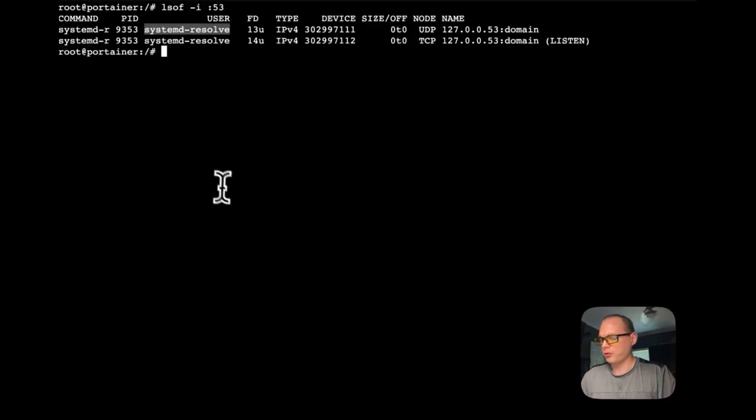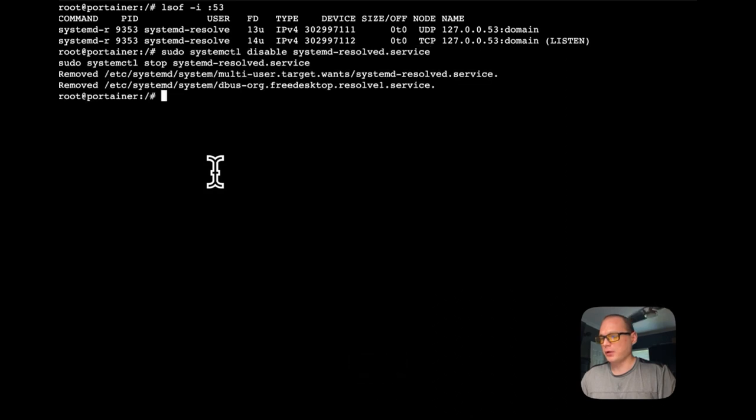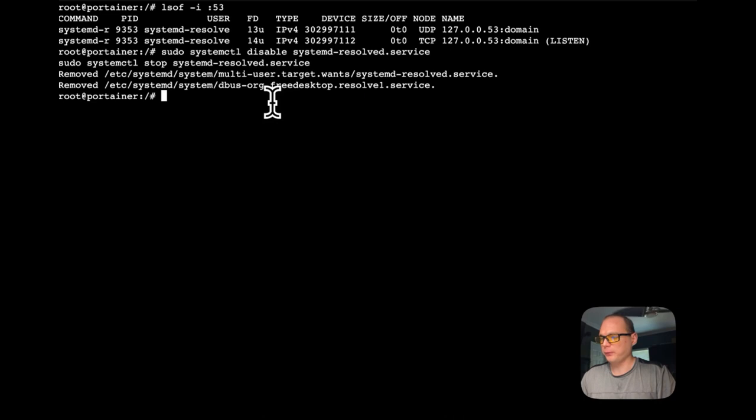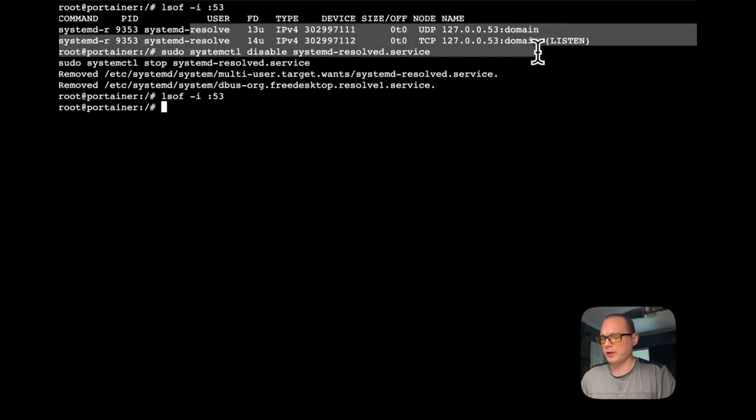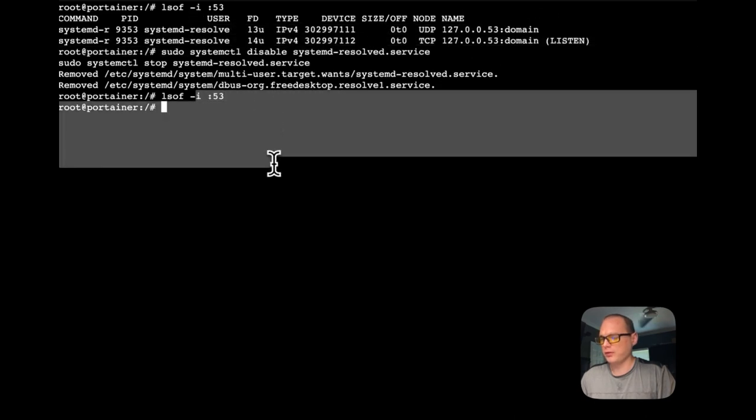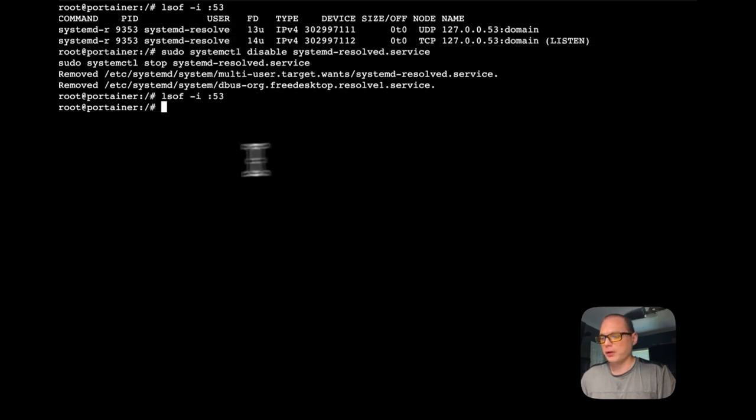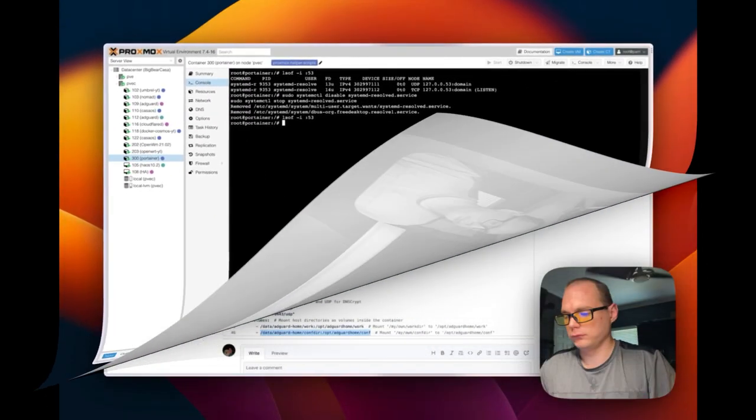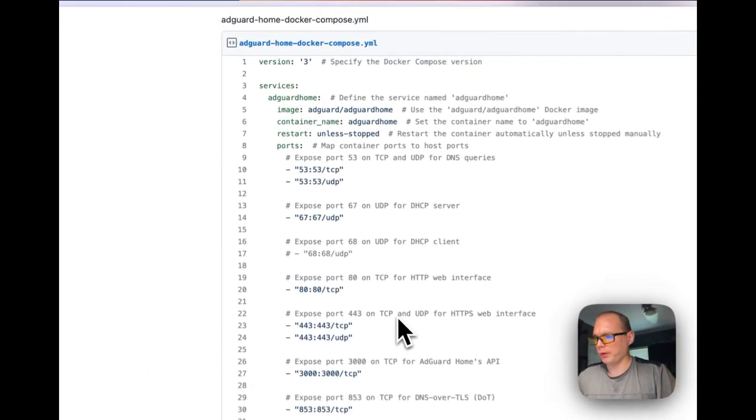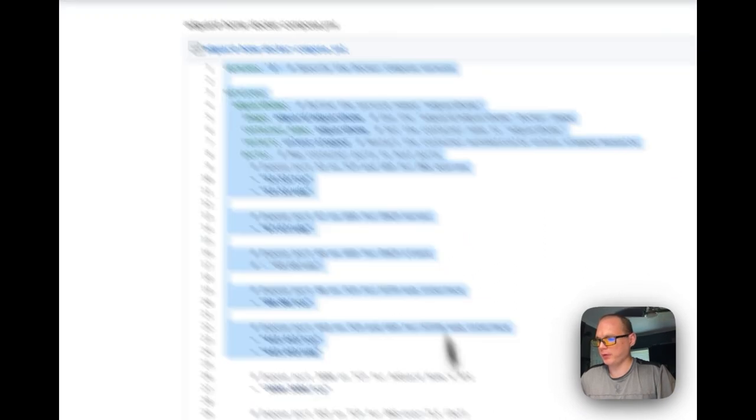I'm going to copy the disable and stop systemd-resolved service command. Going back over to my Proxmox box, I'm going to paste it in. I'm going to remove it, disable it, and stop it. Now port 53 should be open, and it is. You can see there's nothing on it anymore.